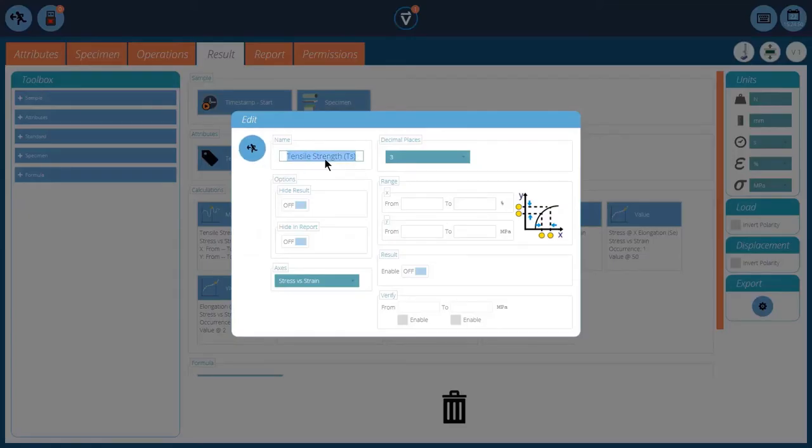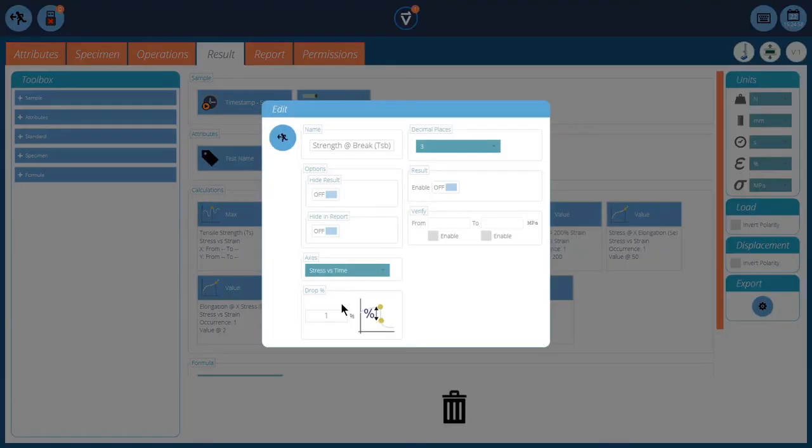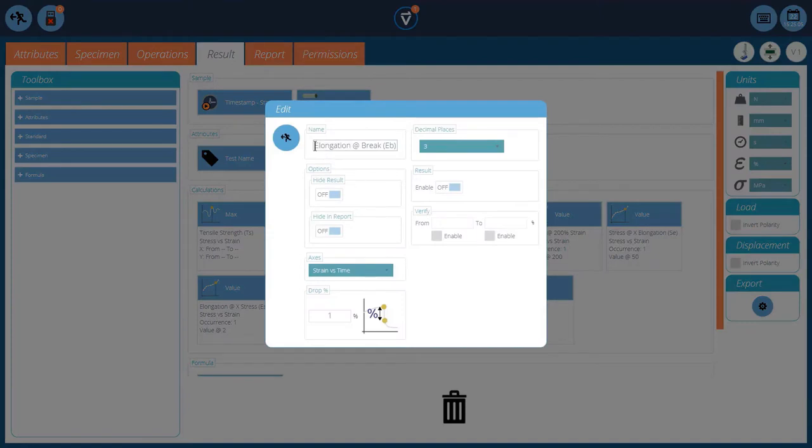So we've got our tensile strength again on the stress-strain axis. Break, our strength of break on the stress-strain with a 1% drop. Stress versus time. We've got a second break. This time we're looking at the elongation of break. So we do it on the strain axis. Same 1% drop.